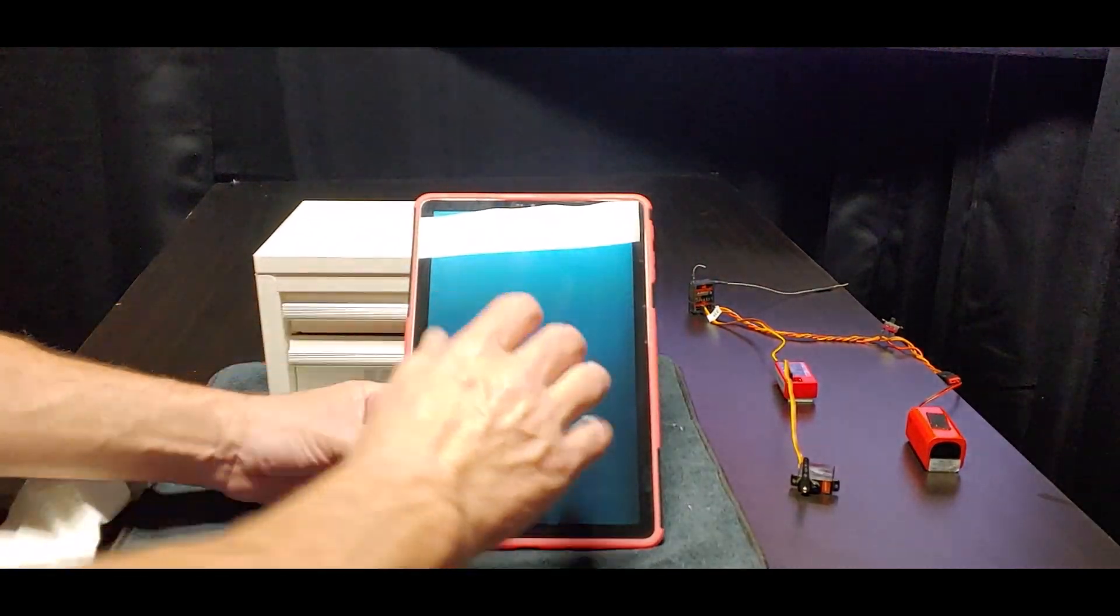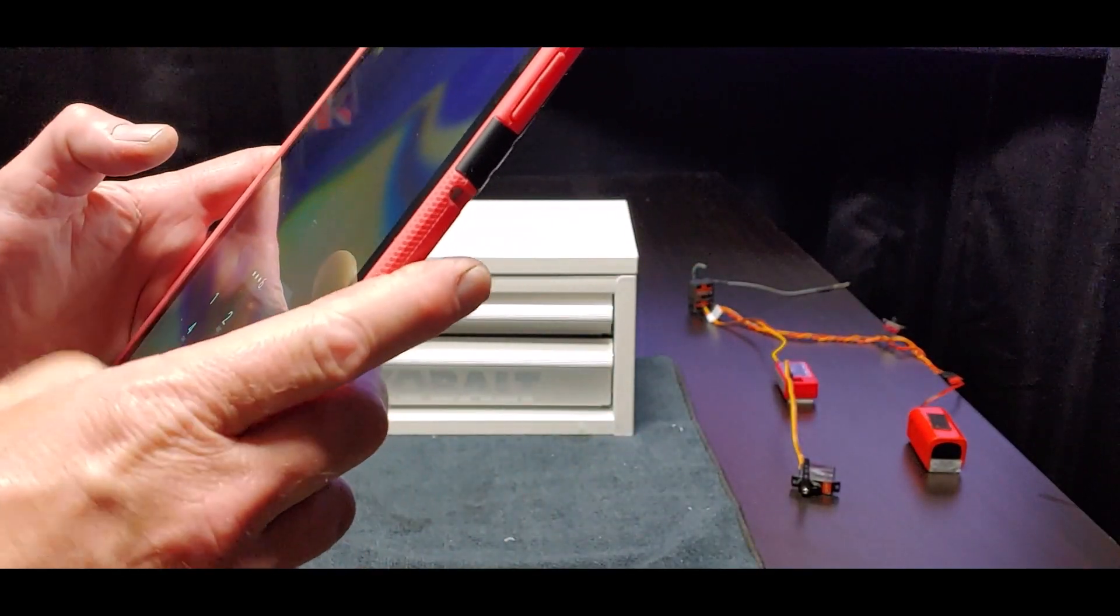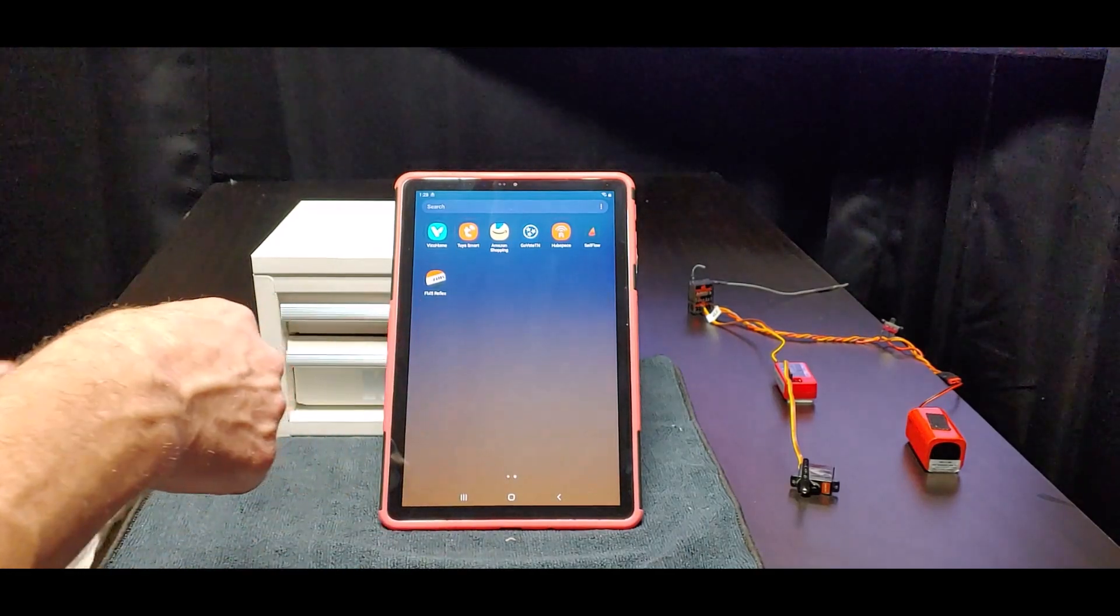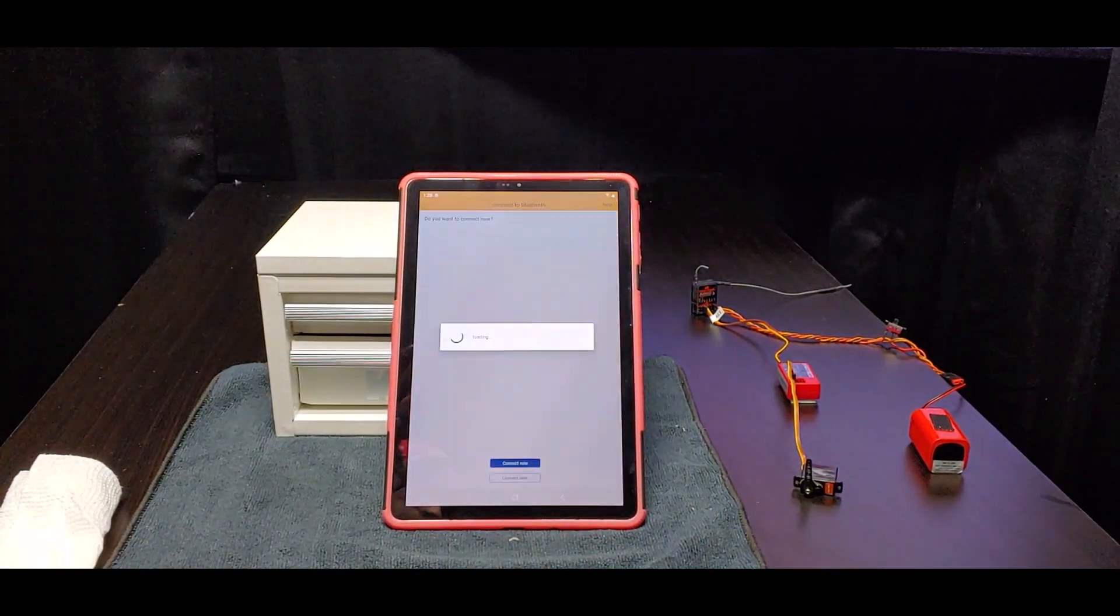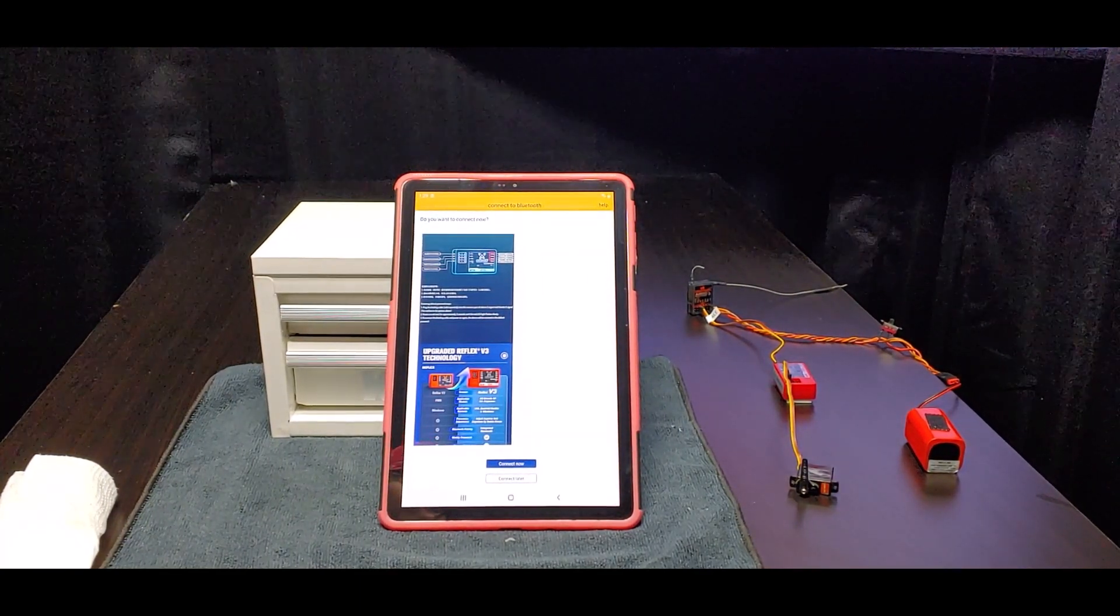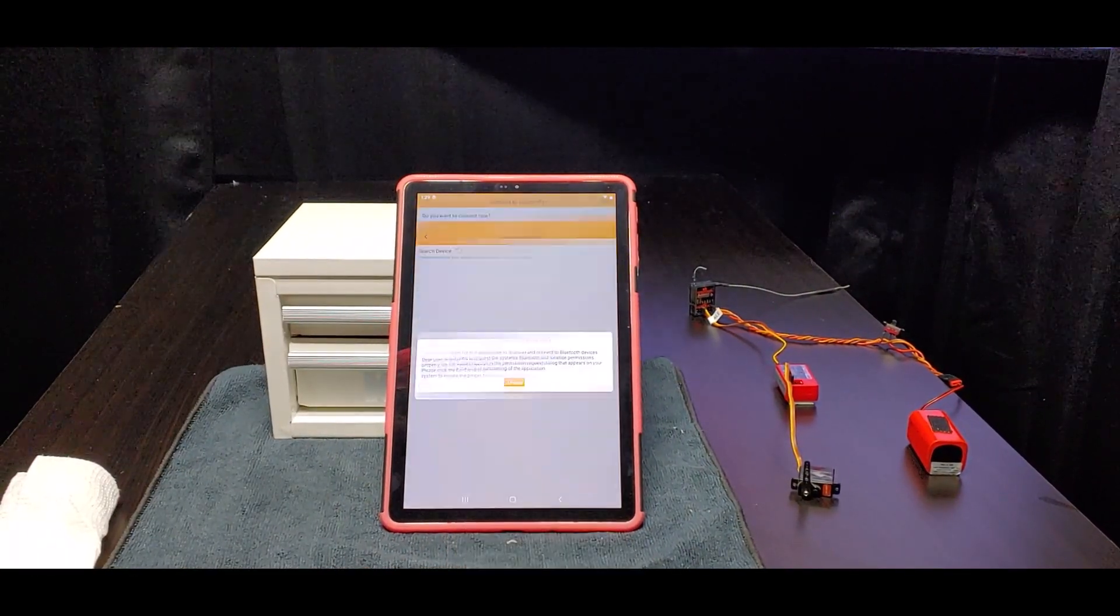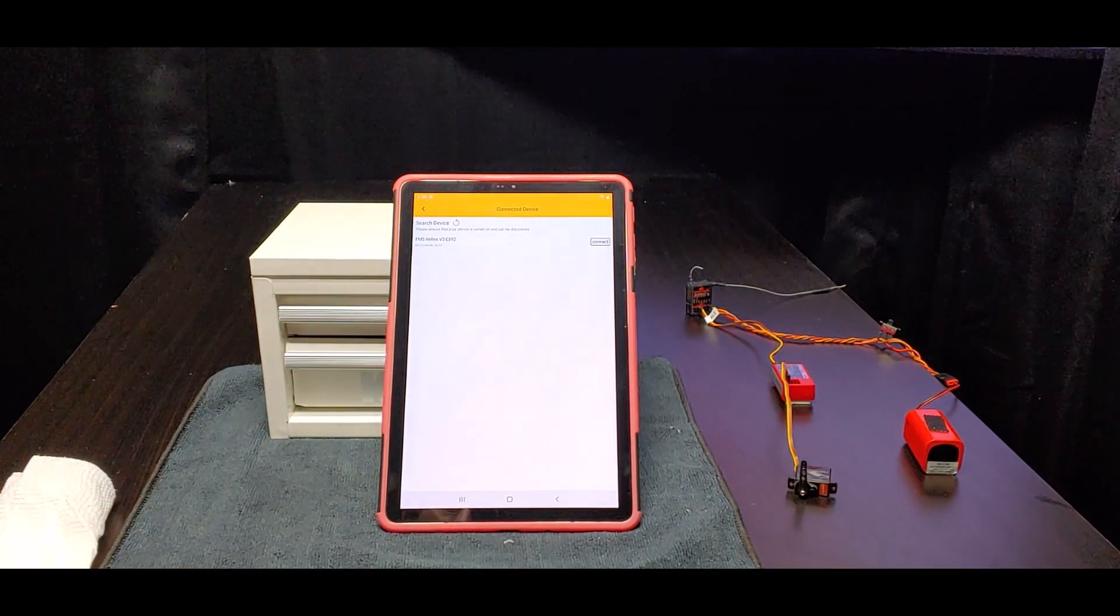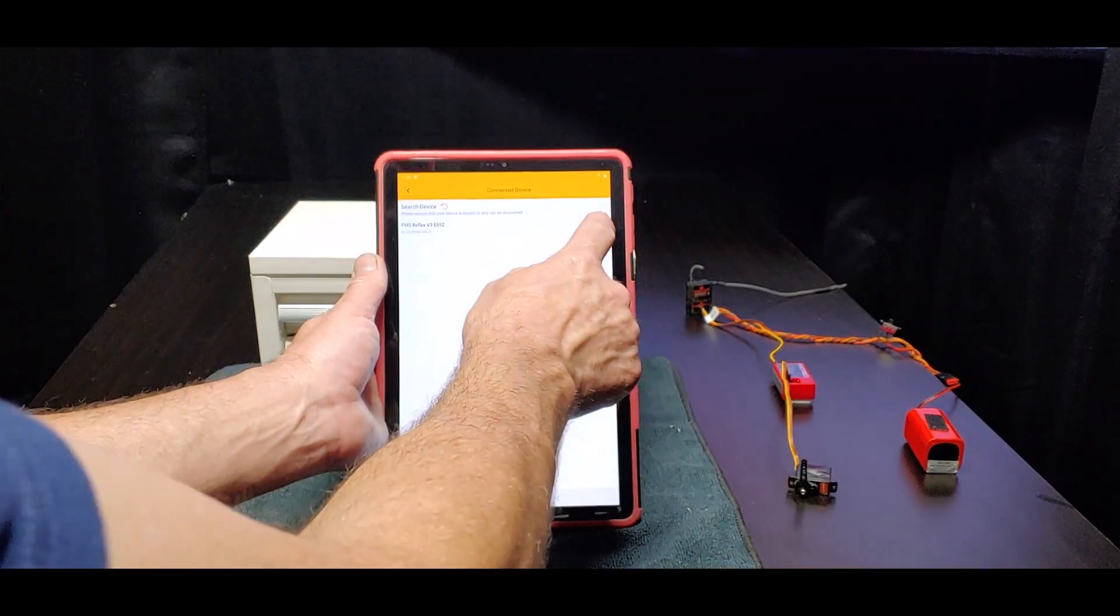Turn on the tablet and go to the app store and download the FMS Reflex app. You need to start from scratch like this every time to connect. We're still booted up, right? Connect now I know, and it can already see my Reflex.